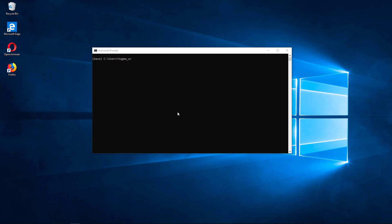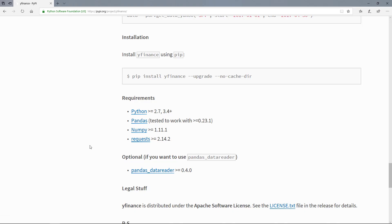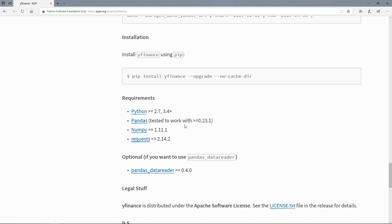Before we can install the YFinance library, we have to make sure that we have pre-installed some other libraries. I'm going now to the project page. So that's the YFinance project page and here we have the requirements. So we need to have Python installed, at least version 3.4, and also pandas here, at least version 0.23.1, and also NumPy and requests.